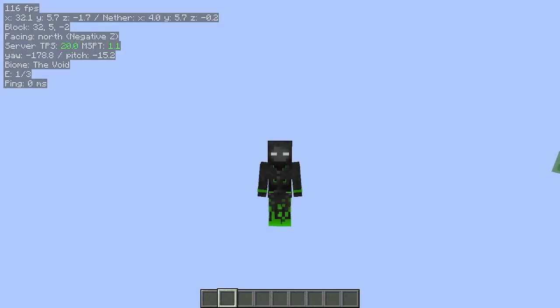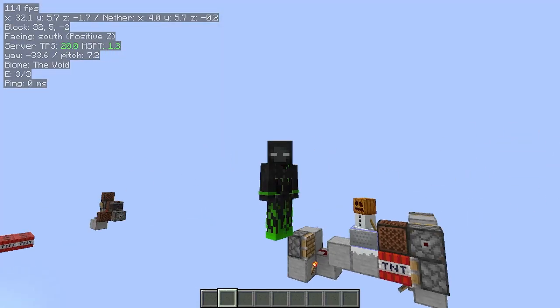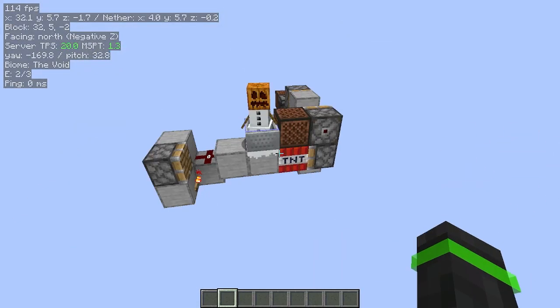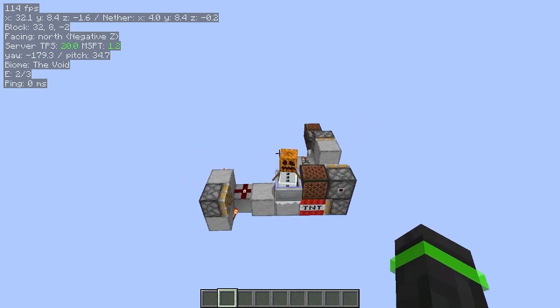Hi guys, my name is Scorpio. Today I'll be showing how you can hide blocks or entities in Minecraft.